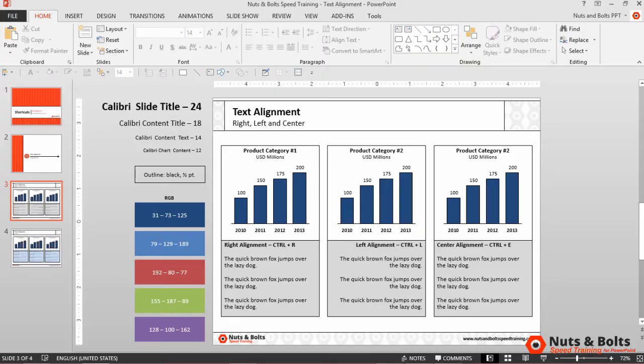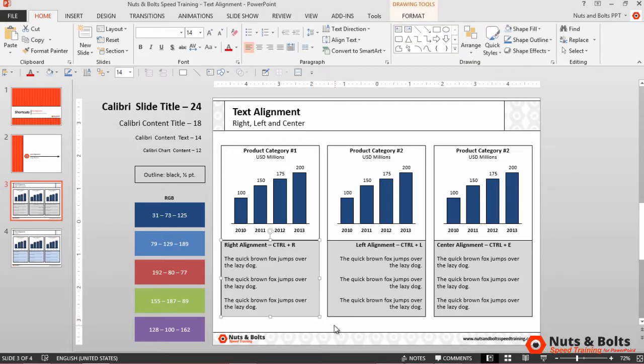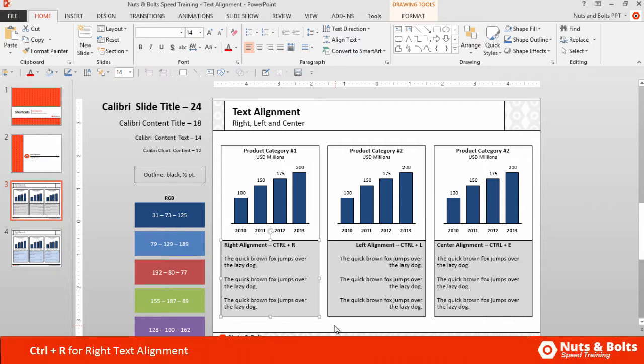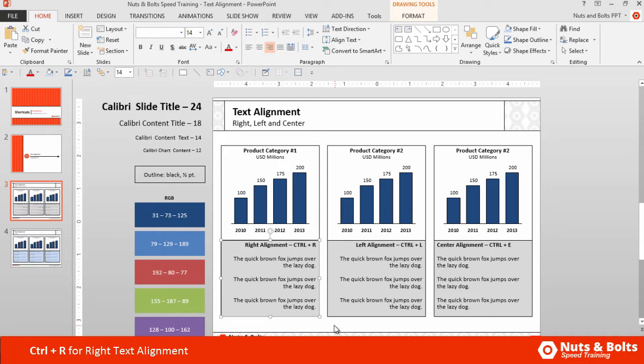And here in PowerPoint, let's look at our different text alignment keyboard shortcuts. So if I select my first object, let's first look at right alignment, which is Ctrl-R on your keyboard. So hit Ctrl-R, and you can see all the text arranges itself to the right edge or right margin of my shape.